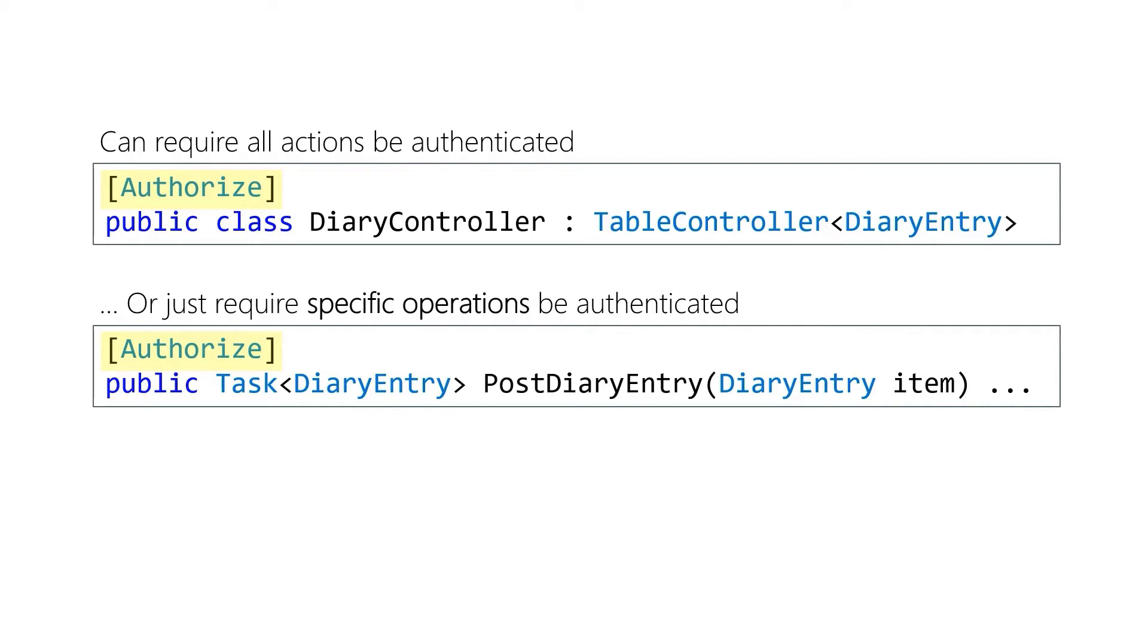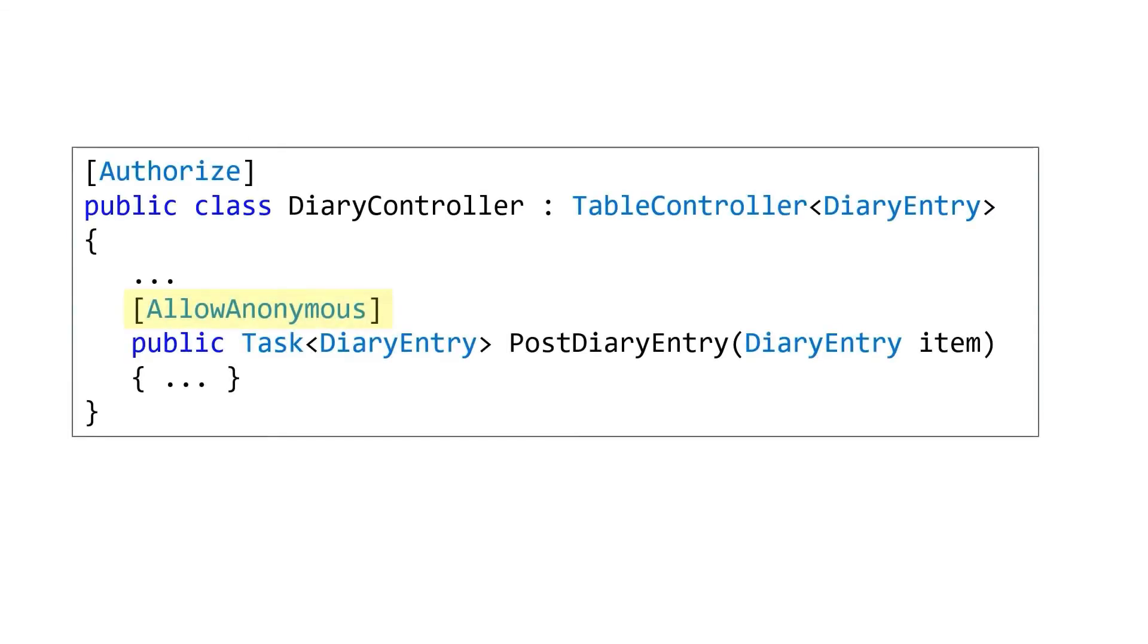If you decorate the entire class for instance because most of your endpoints are going to require authentication you can actually then back out that decision by saying that a particular endpoint does allow anonymous.